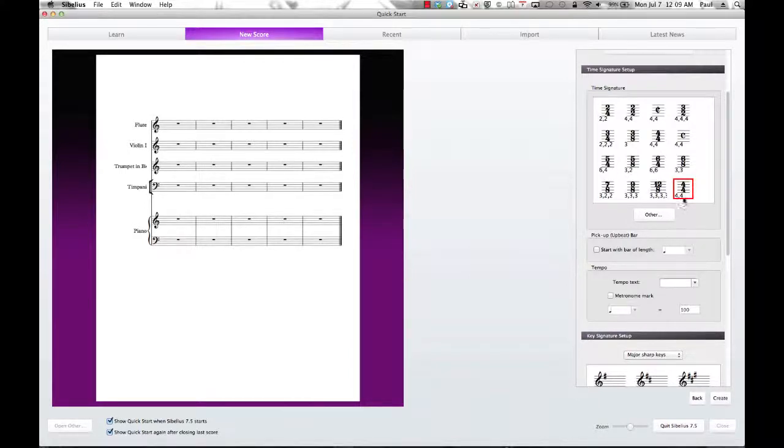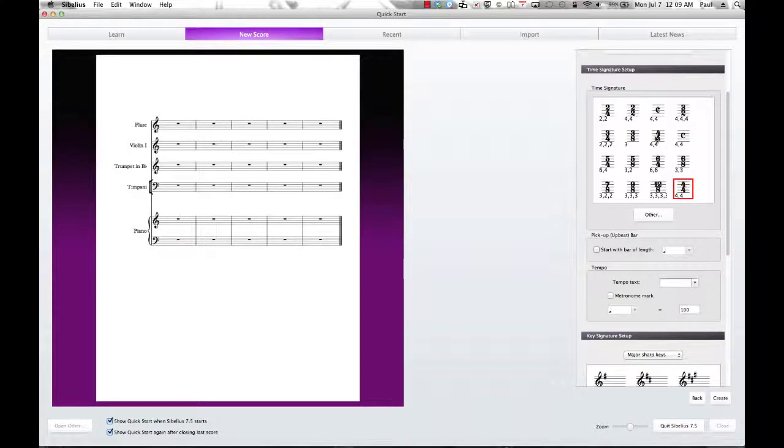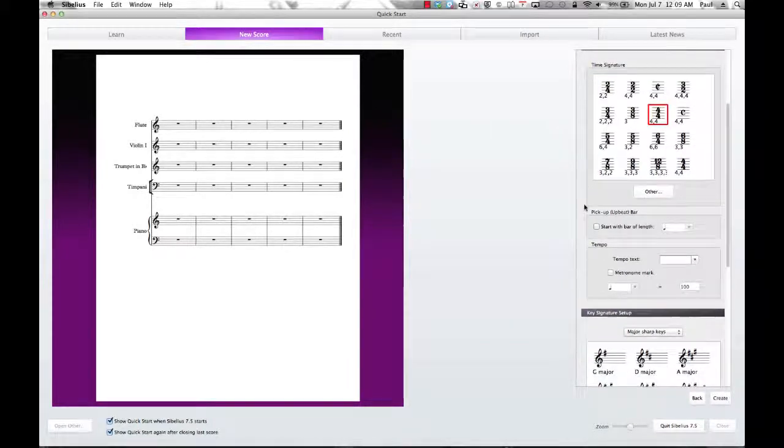All right, and if you notice, it adds 4/4, even though 4/4 is already up here. It added another 4/4 down here. So it doesn't matter. It's going to give you the same thing either way.